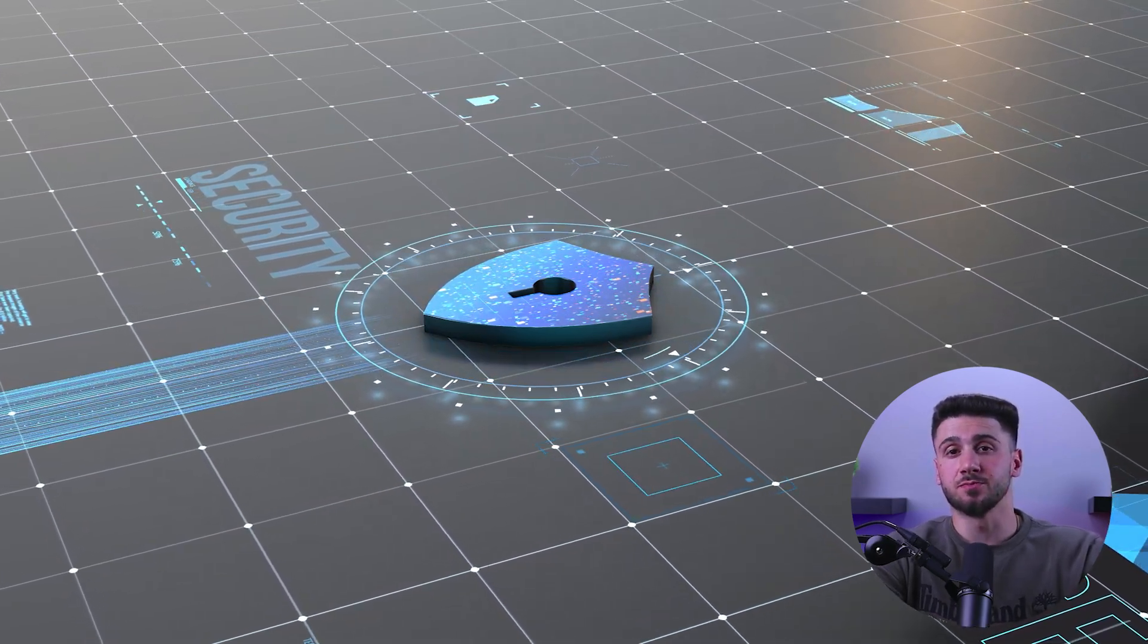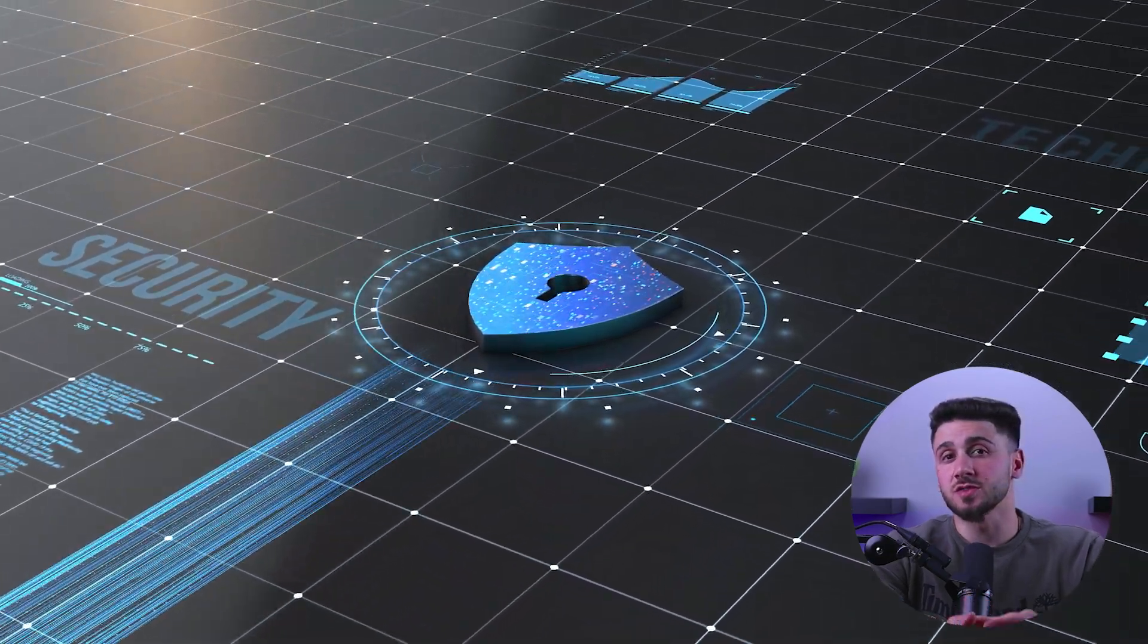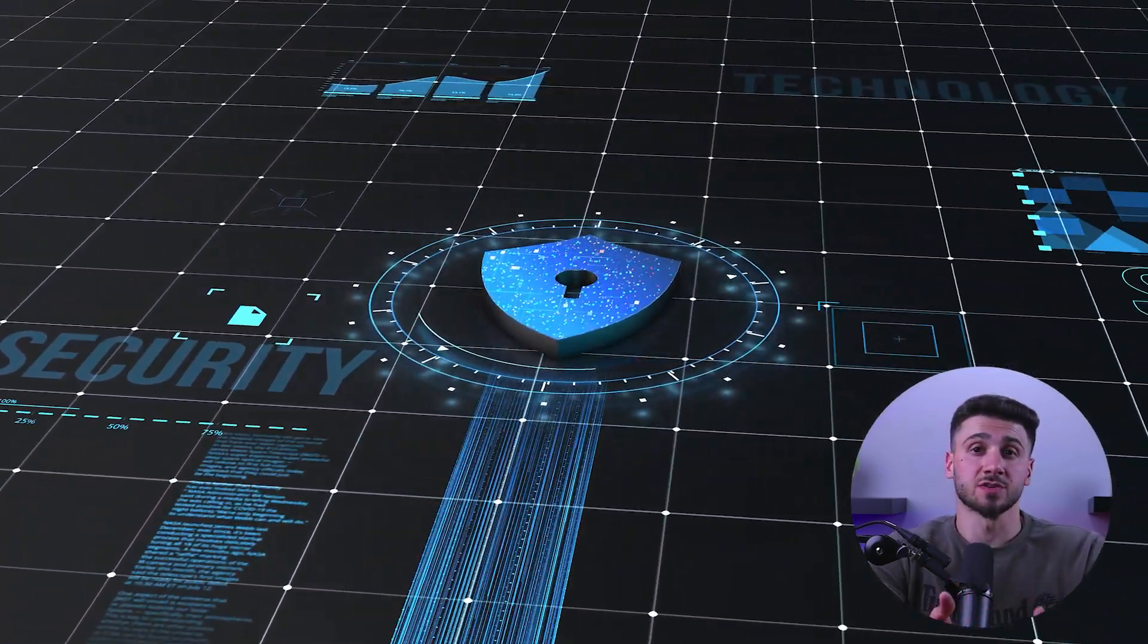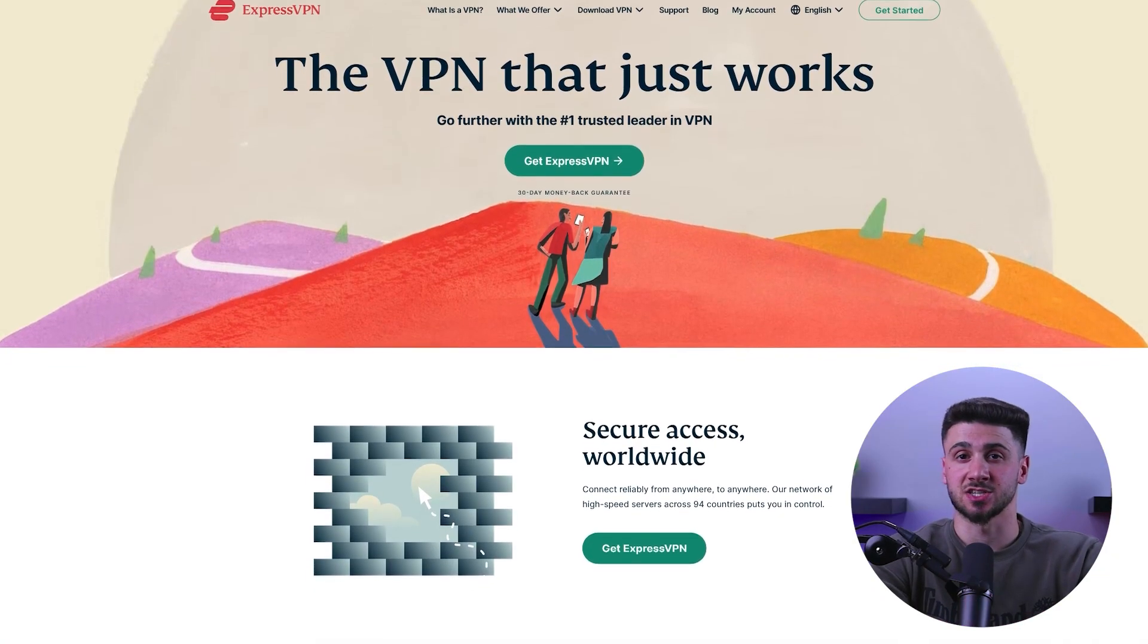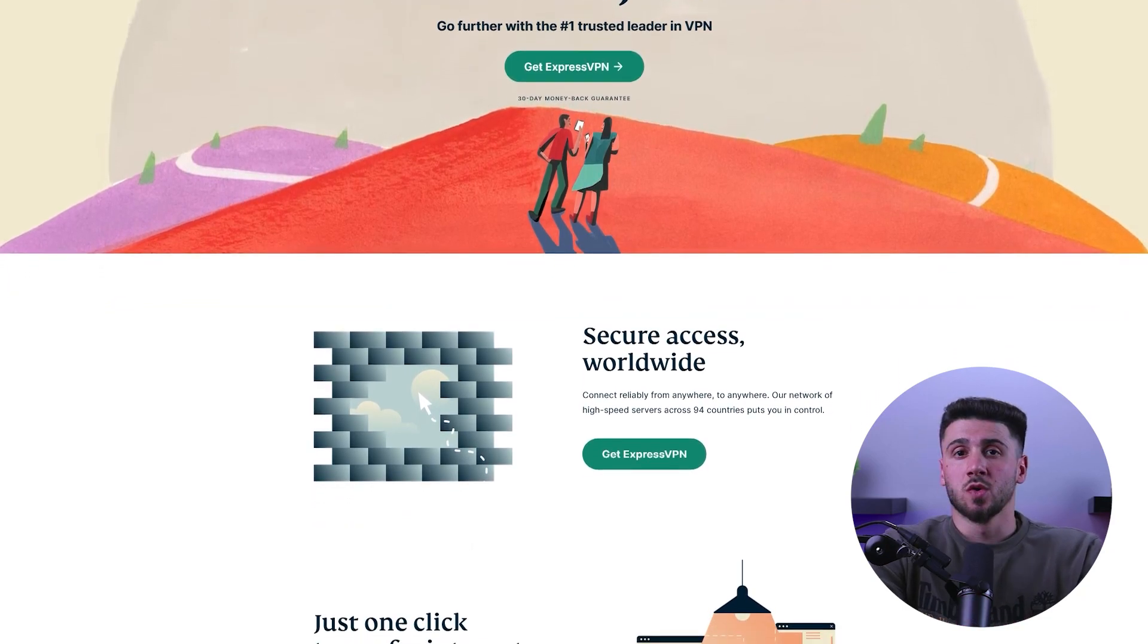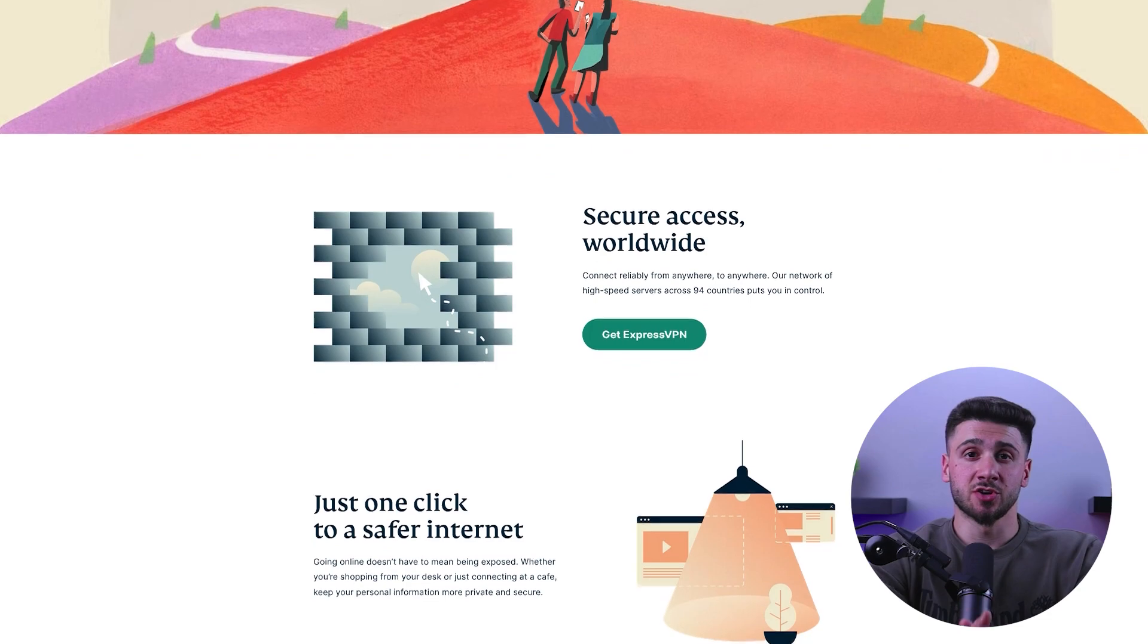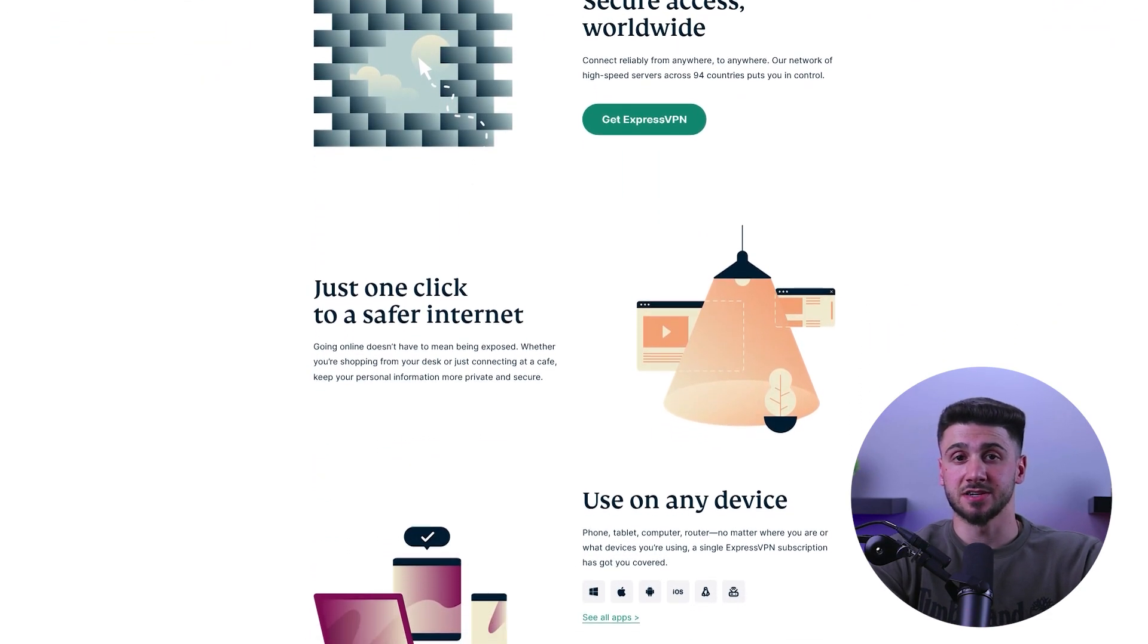However, it's super important to note that accessing the dark web can be dangerous and it's crucial to take the necessary precautions to ensure your safety and security. Here are some tips on how to access the dark web safely. First, make sure to use a reliable VPN which can help you hide your IP address and encrypt your internet traffic, providing an additional layer of anonymity and security.